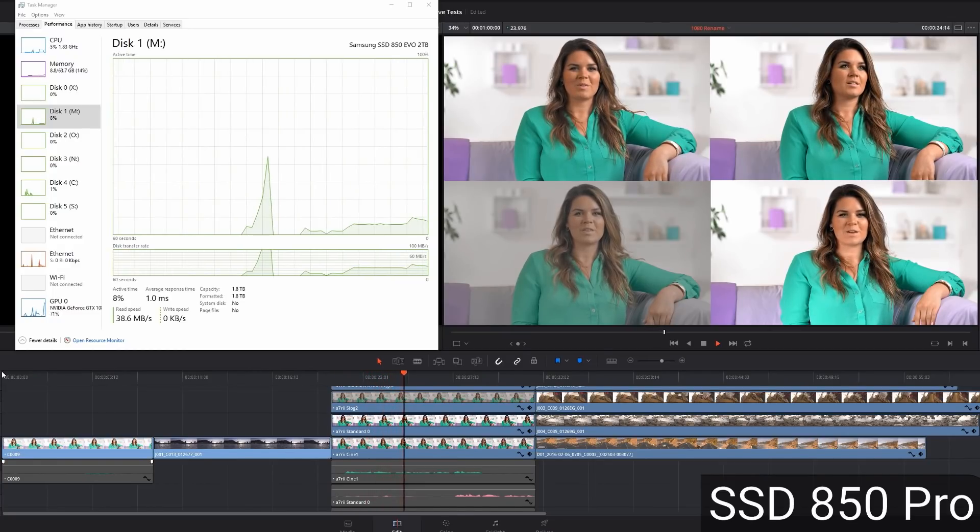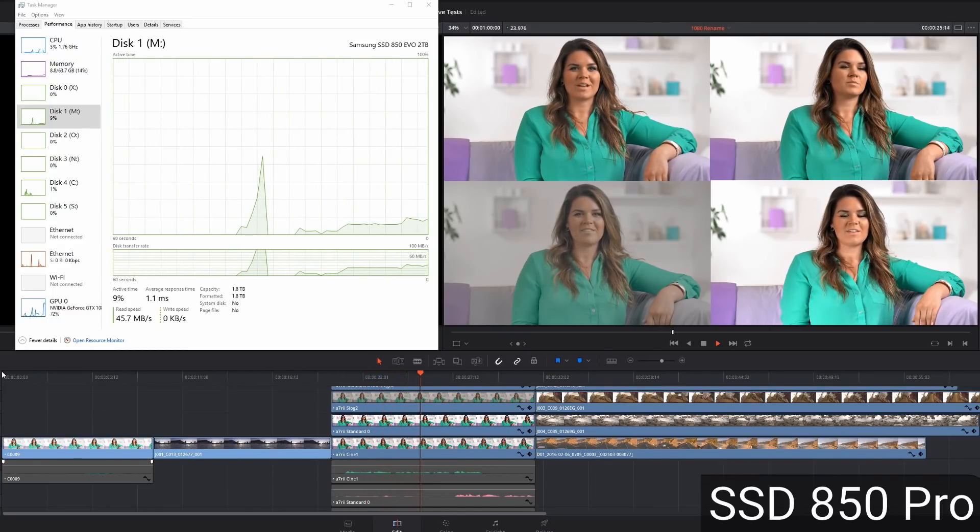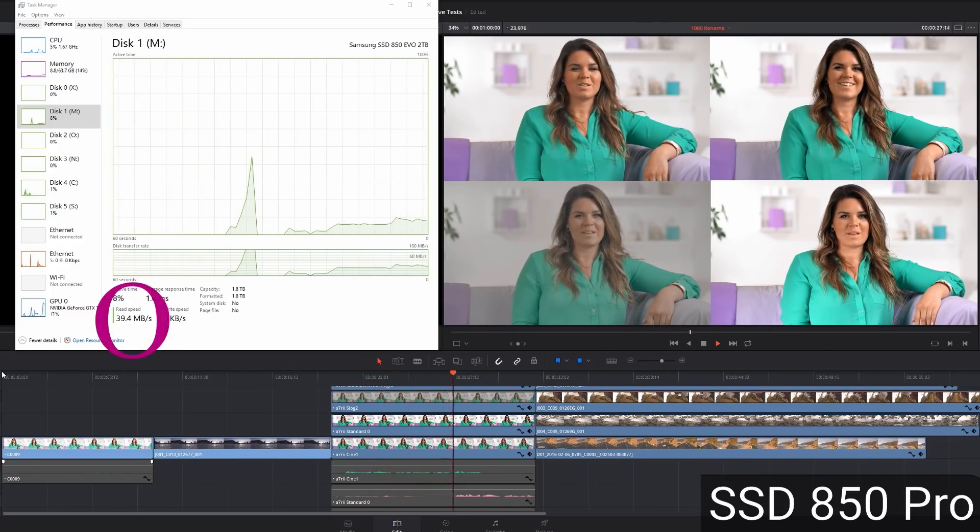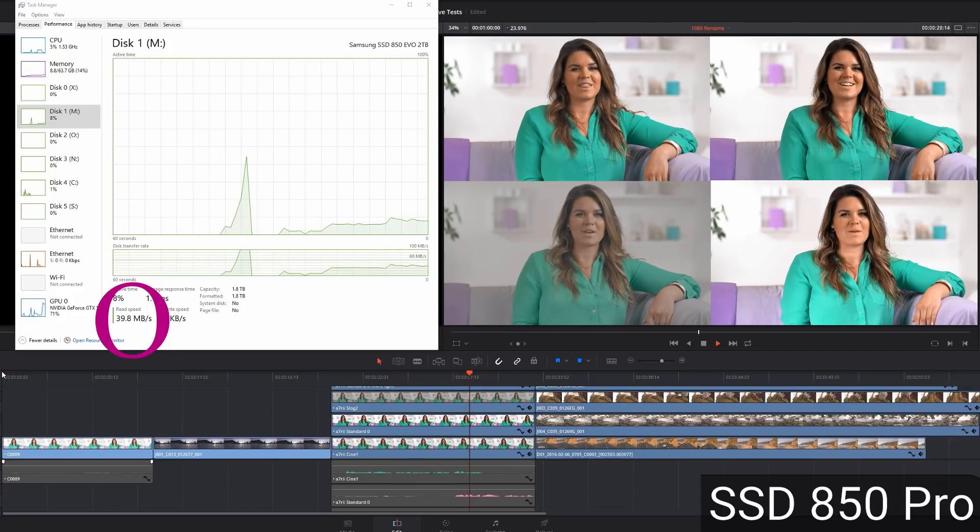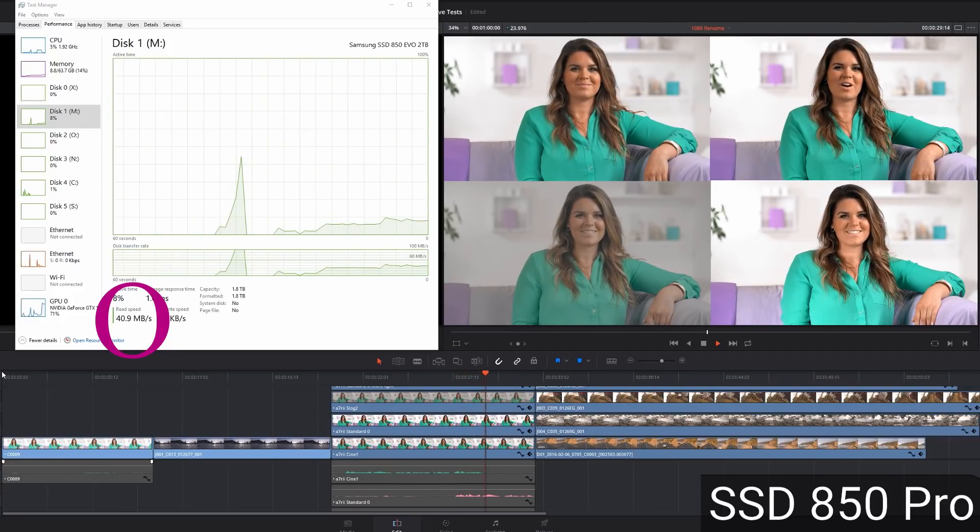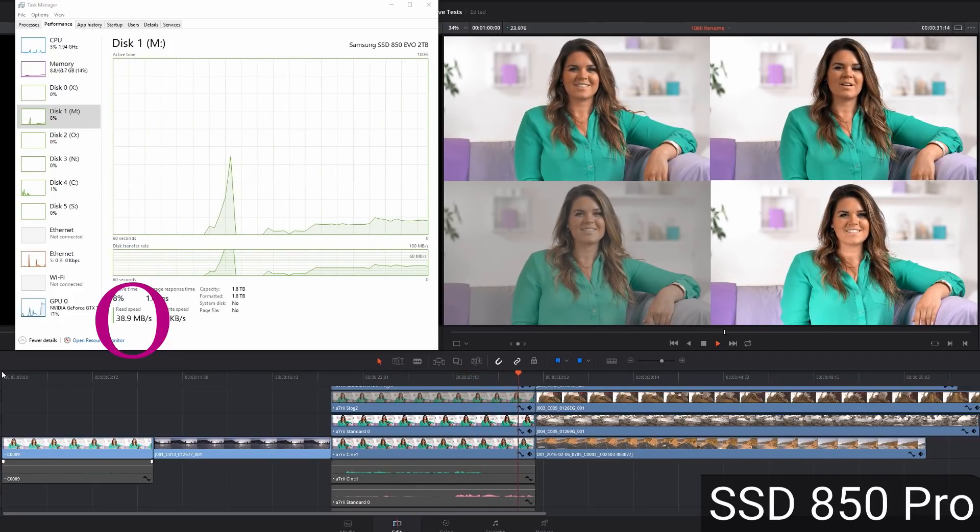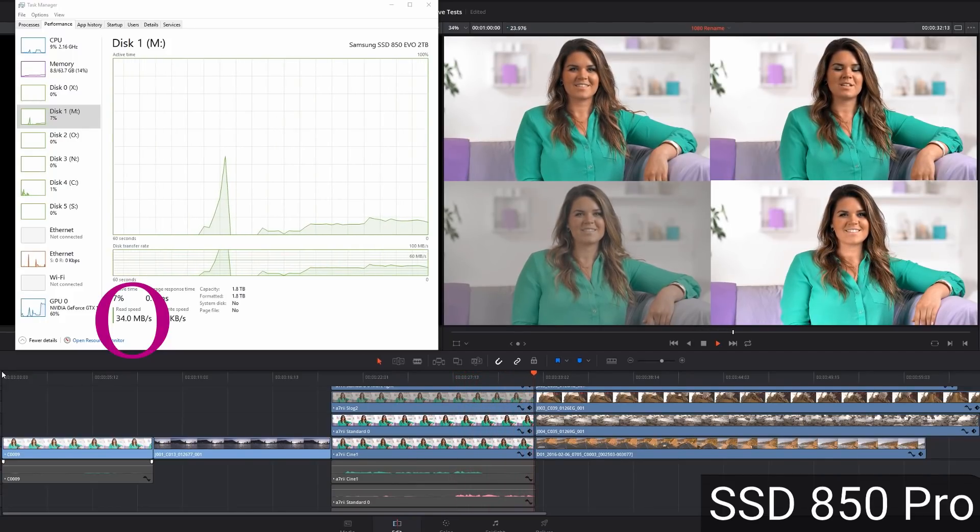And going on to this one, the four streams, there's no dropped frames. But you'll notice that the read speed definitely went up. Before it was only 32 to 35. Now it's hitting 40. And there's no dropped frames here.